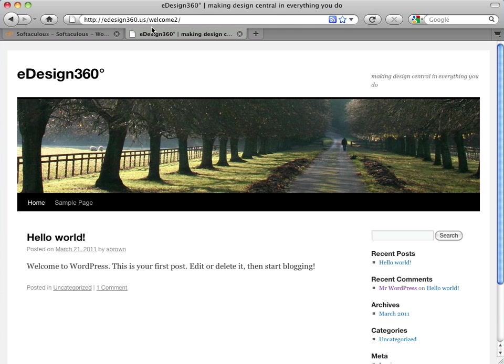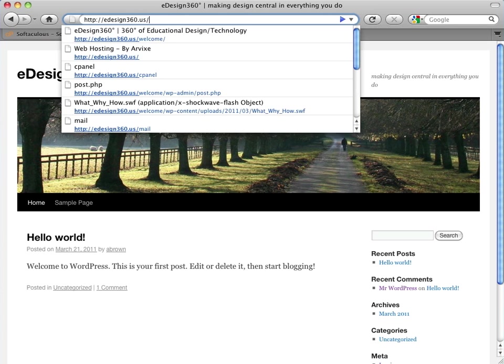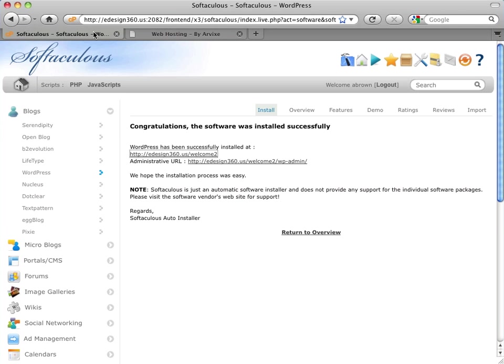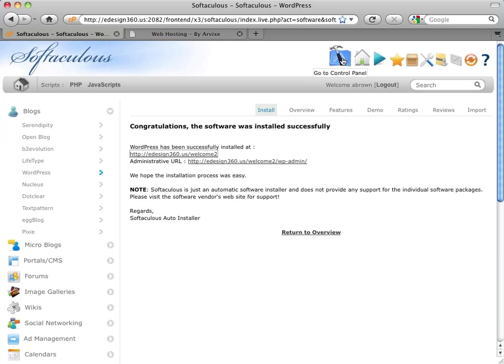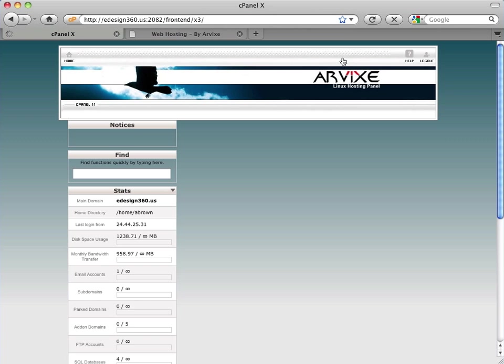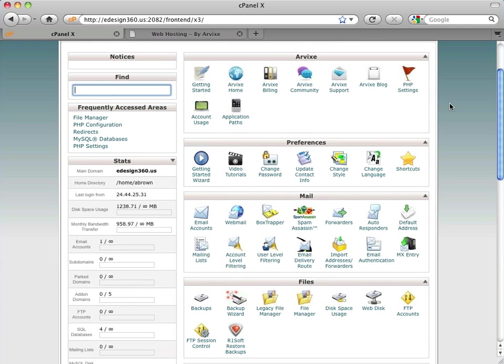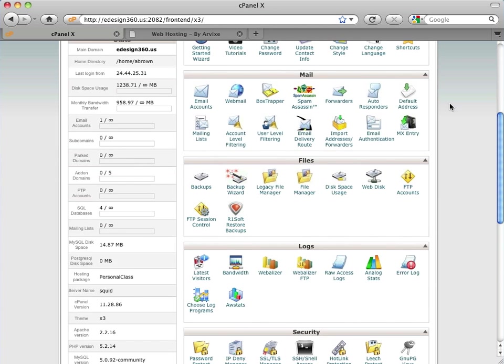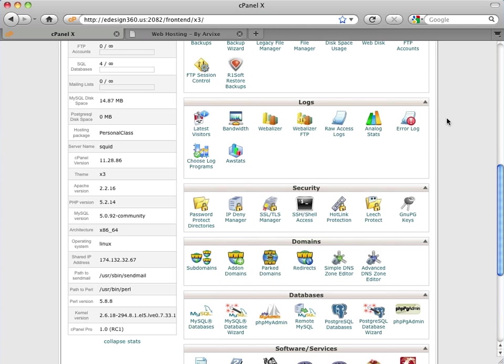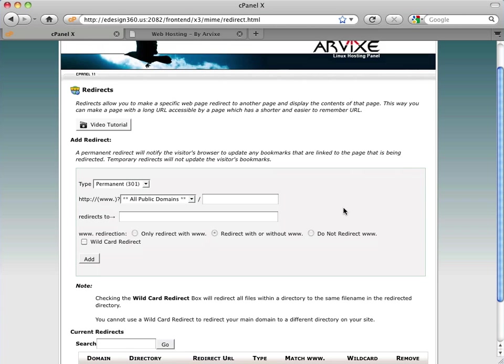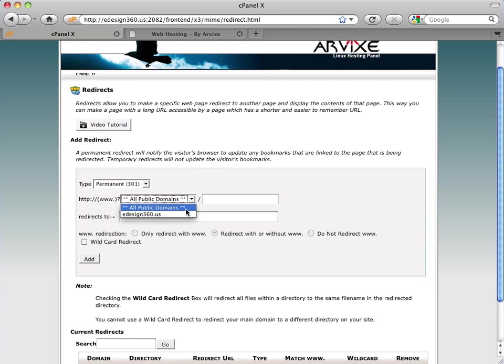So notice when I take off the welcome2 up here that we're still showing that initial landing page because that's sitting there by default in our directory. So I'm going to come back here and I still have the tab open from Softaculous. I click on the hammer to get back to cPanel. And here's where we're going to use that other tool called WWW redirects. And what we want to do is make it so that when people type in just the main domain name, that's automatically going to take us to the WordPress installation front-end.